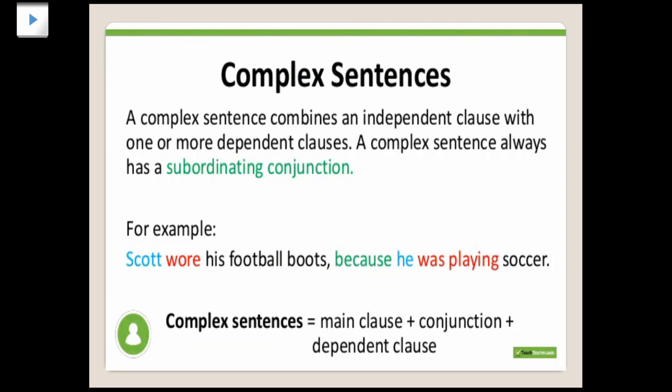What is a complex sentence? A complex sentence combines an independent clause with one or more dependent clauses. A complex sentence always has a subordinating conjunction. For example, 'Scott wore his football boots because he was playing soccer.' Here 'Scott wore his football boots' is the main clause, 'because' is the conjunction, and 'he was playing soccer' is the dependent clause. The dependent clause doesn't give a complete meaning on its own — we get the full meaning only when we read the main clause.